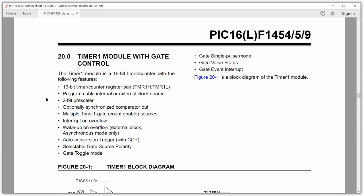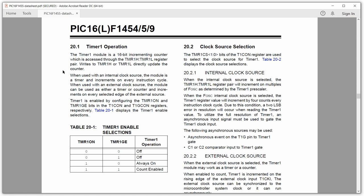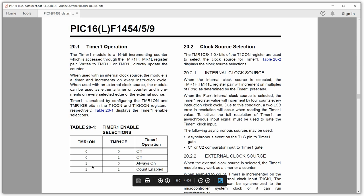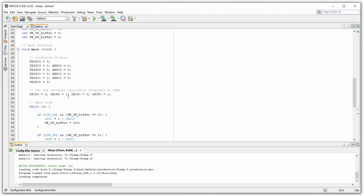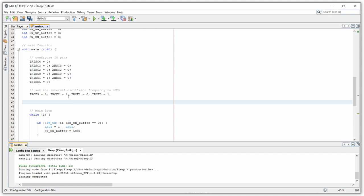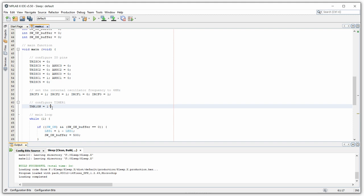To turn Timer 1 on: we set T1CON_TMR1ON = 1 and T1GCON_TMR1GE = 0 (we don't need gating). Next, we configure the clock source. From table 20-2 (clock source selection), we use external clocking by setting T1CON_TMR1CS1 = 1, T1CON_TMR1CS0 = 0, and T1CON_T1OSCEN = 0. We add these lines in the configuration section, not in the main loop. After adding these values, we verify the compiler recognizes the symbols correctly.